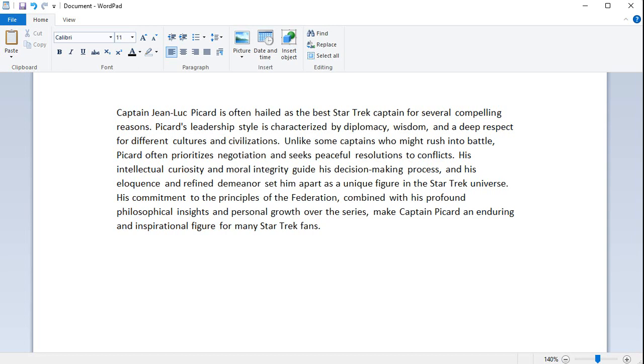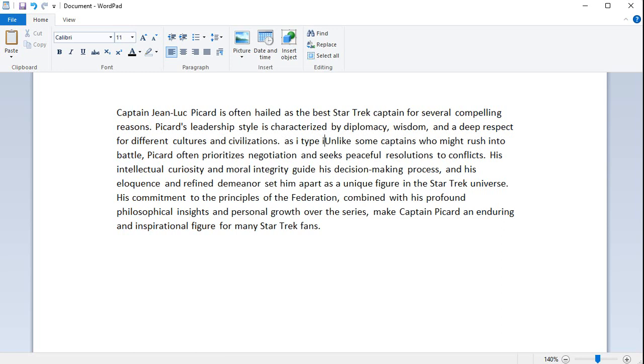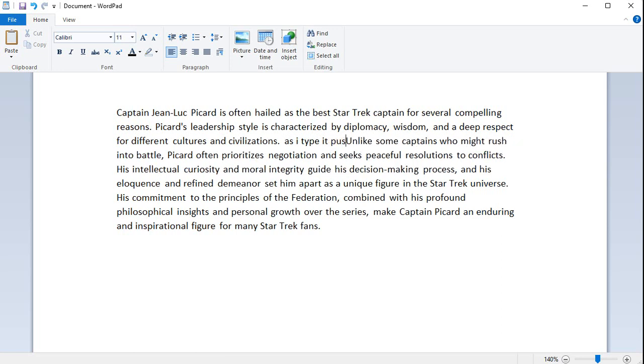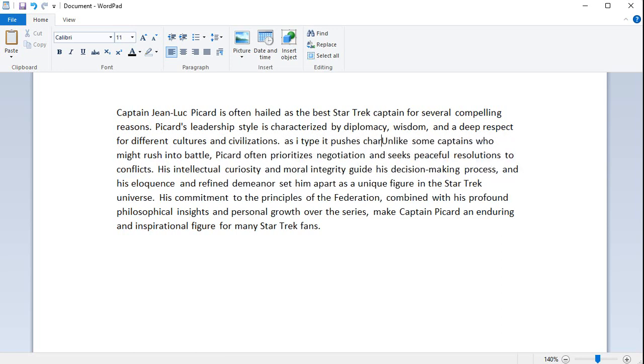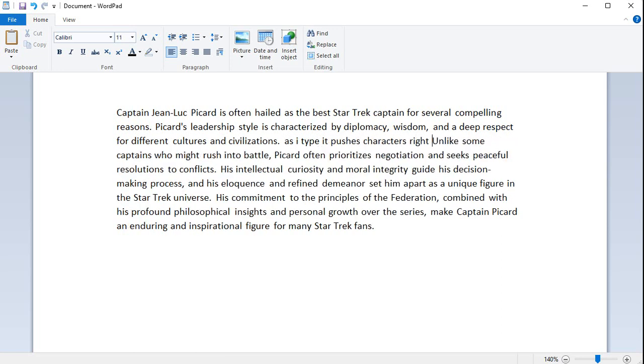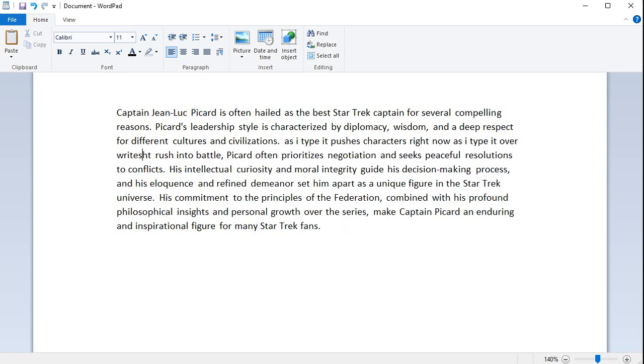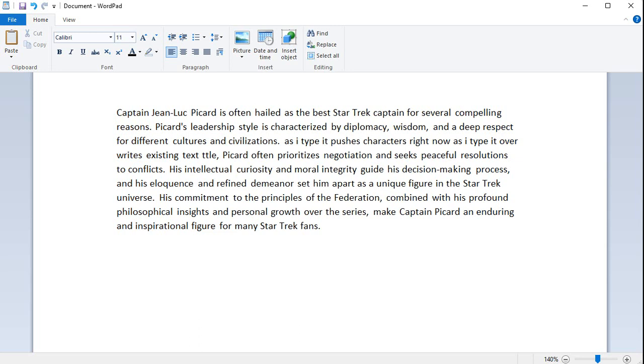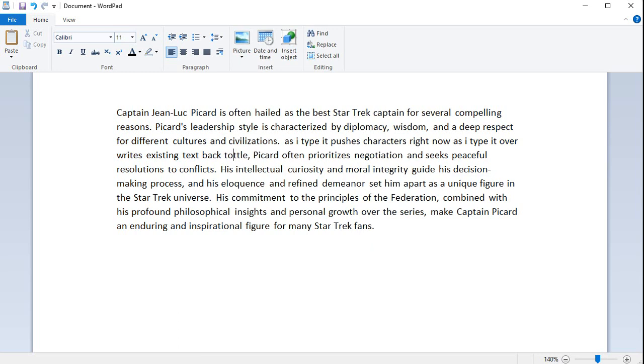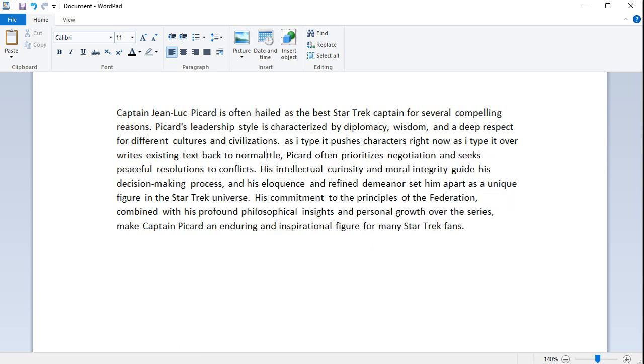For example, I'm in my document. If I click right here, as I type, it pushes characters right. Now I'm going to press the insert key. Now as I type, it overwrites existing text. See how that works? That's the difference between insert and overtype. Do you want to replace what's there or just push it to the right? Now I'm going to turn the insert mode back on, and now I'm back to normal. That's usually how word processors work. That's another common question I get asked all the time. What does that insert key do? Well, now you know.